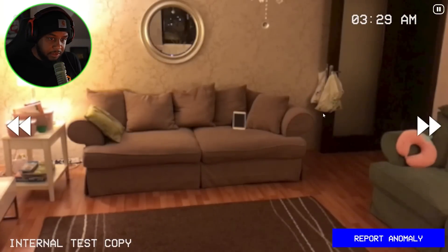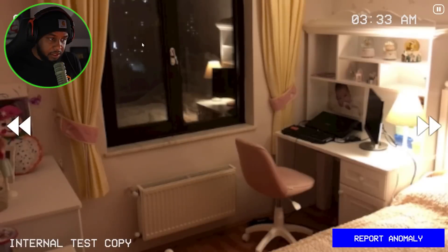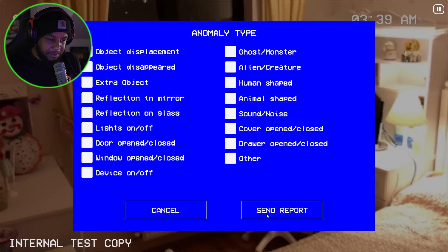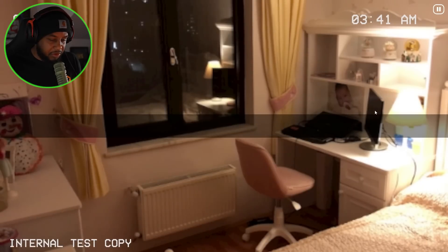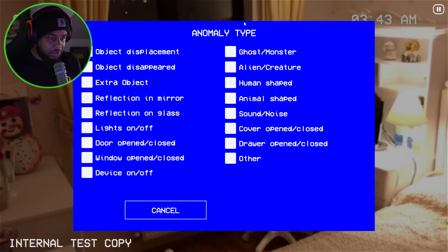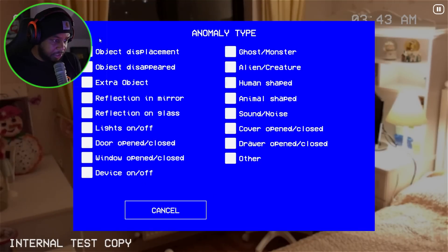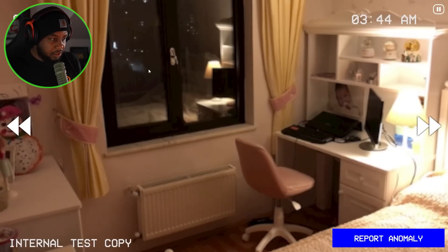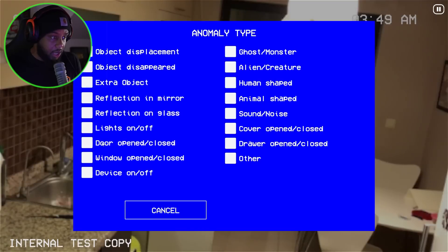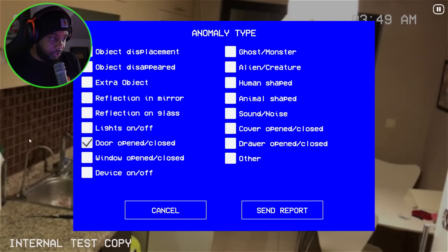Bags are still hanging. There's a pillow there. I don't know if that was turned or not. Anomaly not found. What else do we have? Ghost monster — human-shaped. Extra object. Oh, this is open — this is open. I'm hearing some noise too. Door open. Cover open.